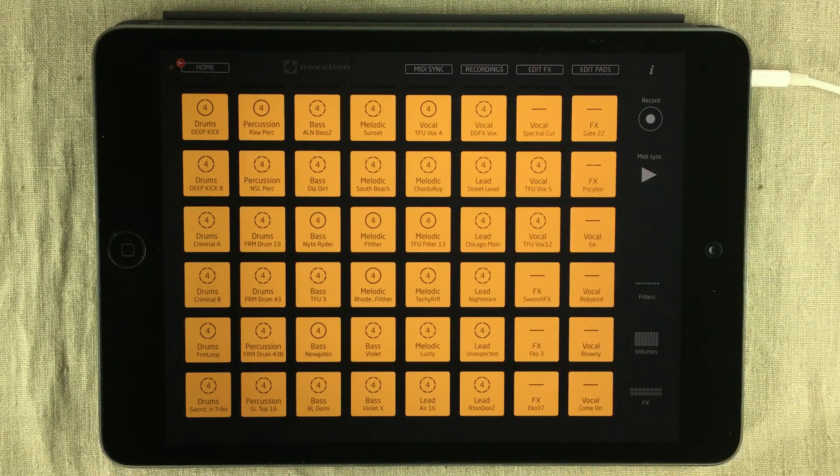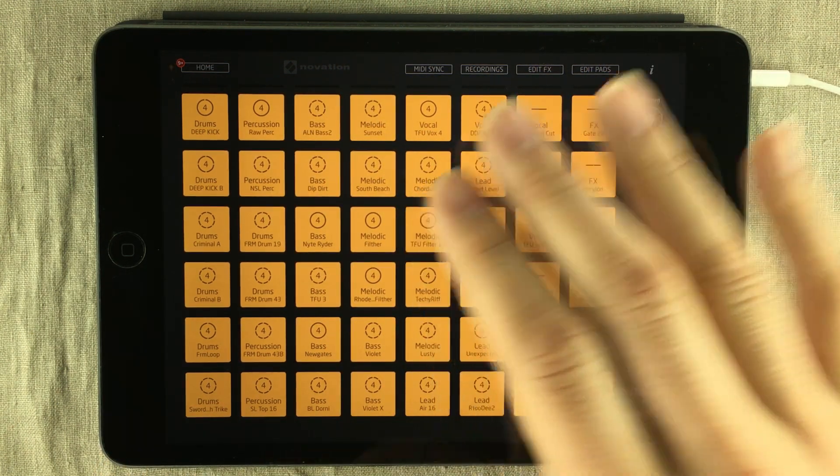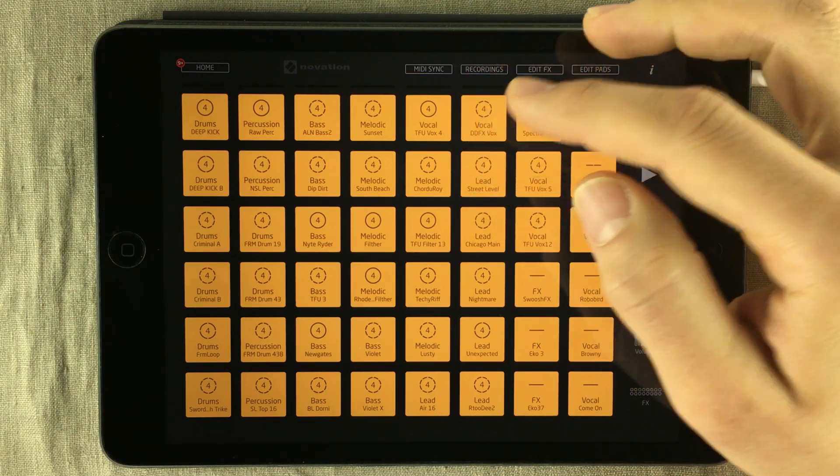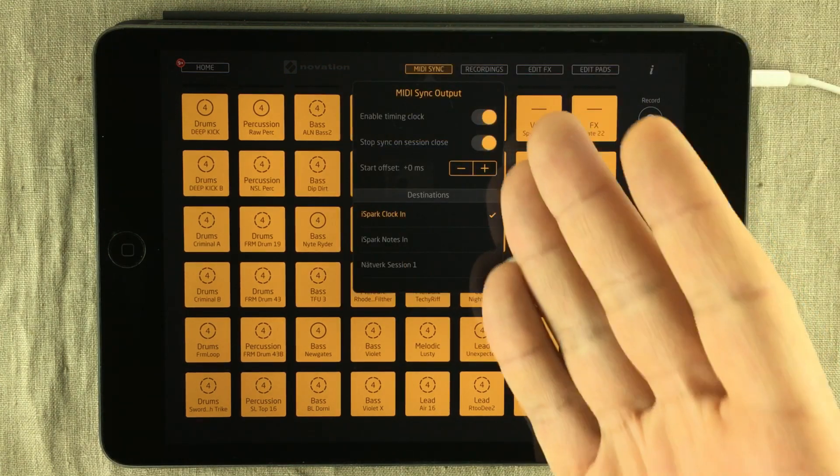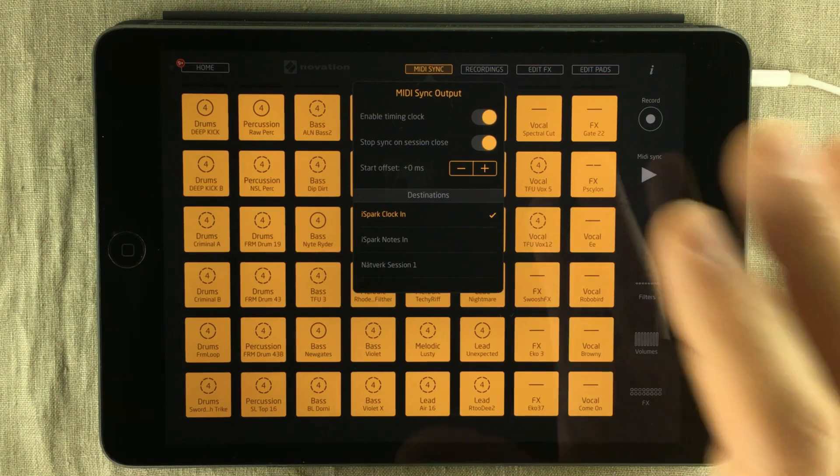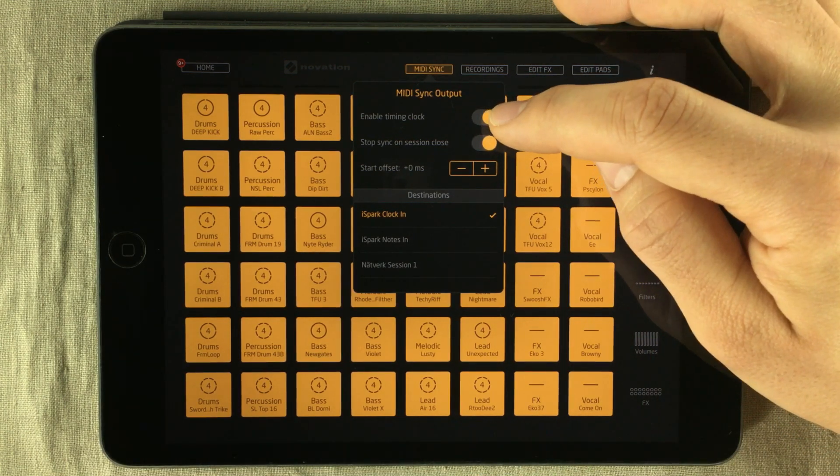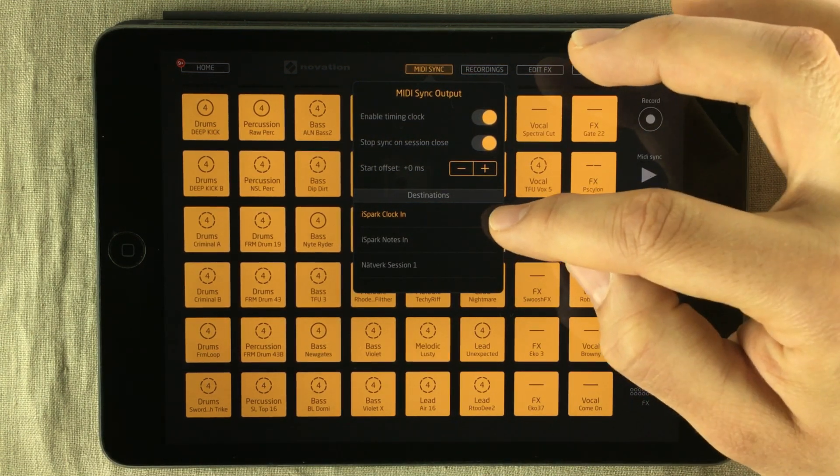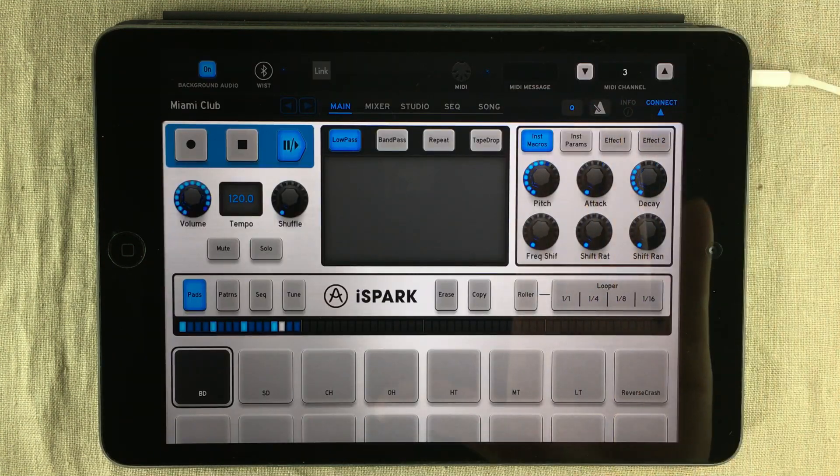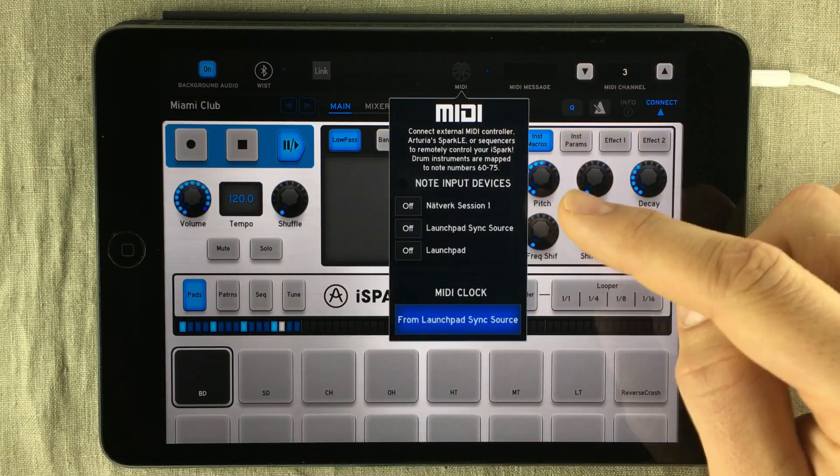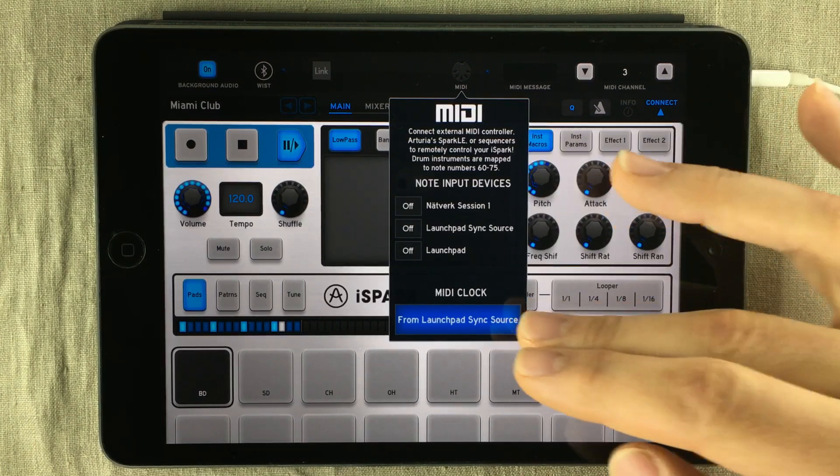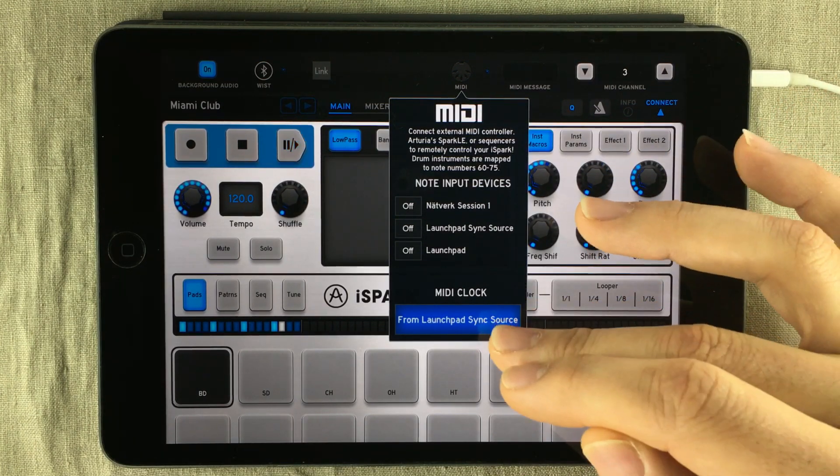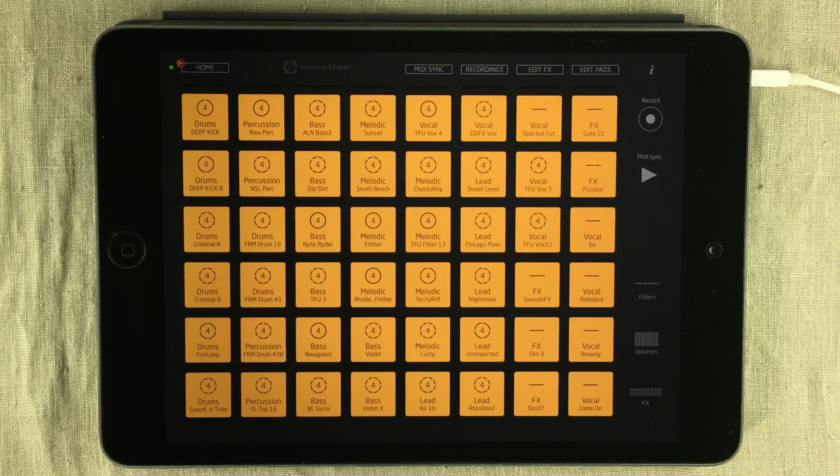And it doesn't get simpler than this. If you decide to get the in-app purchase for Novation Launchpad so that you can send MIDI sync output to other apps, just go through this simple checklist: enable the timing clock, make sure you send the MIDI clock to the right destination. Next, you want to go to the receiving app, go inside the MIDI option, and make sure that it is receiving MIDI clock from Launchpad.